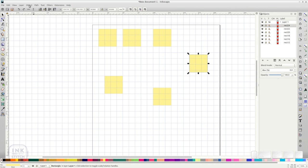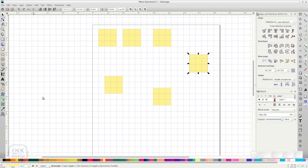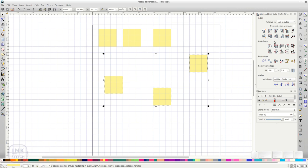Also have a look at the panel Align and Distribute which you can find under objects in the menu. Here you can find a lot of useful aligning methods.